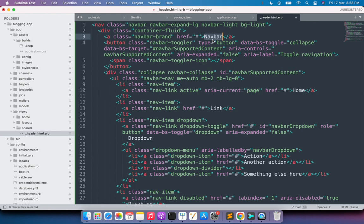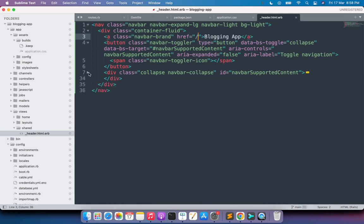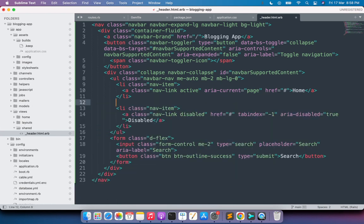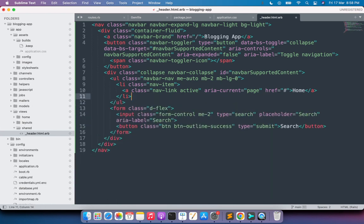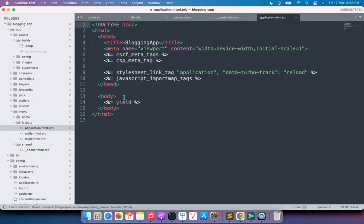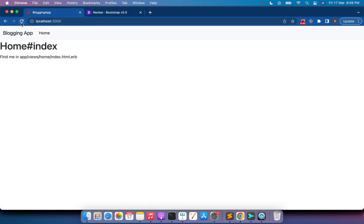Paste the navbar code into your header partial. Update the app name to 'Blogging App' and set the link to the root path. Remove the unnecessary links and dropdowns you don't need right now. Save the file, then render this partial in your application layout by adding 'render shared/header', and refresh the browser.